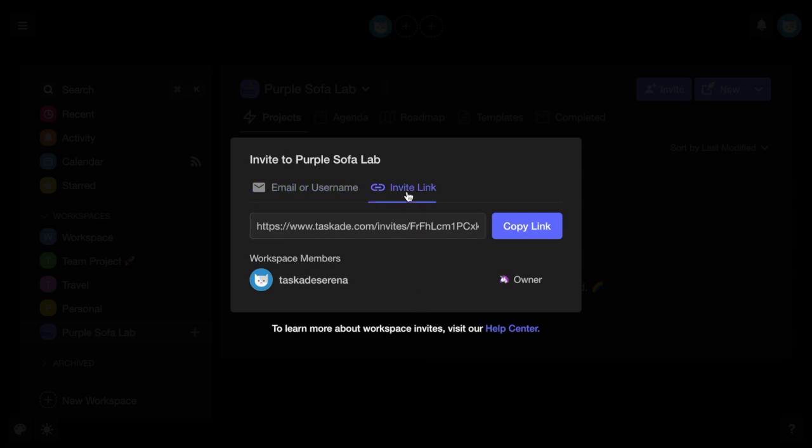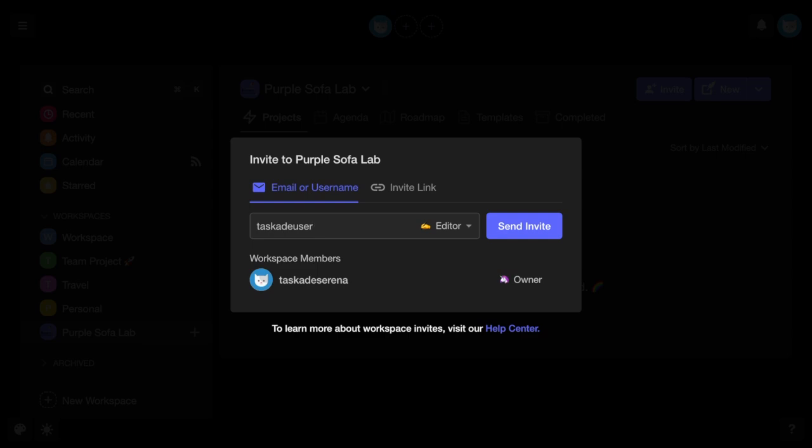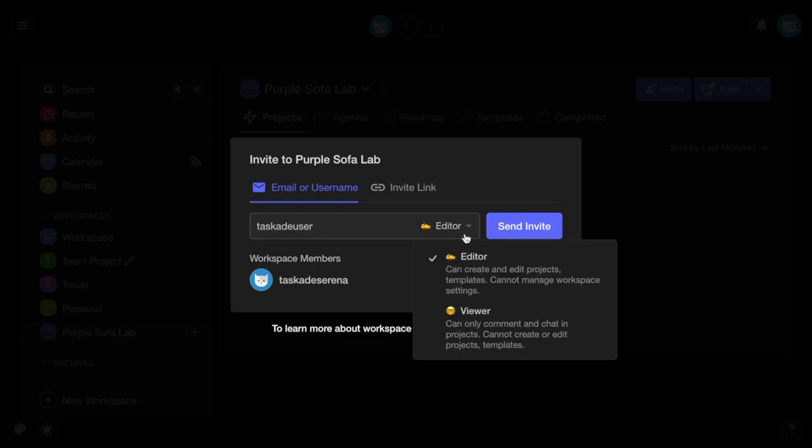Those who join your workspace as members will have access to all the projects and notes within it. You can either invite a member as an editor, who can create and edit projects and templates but cannot manage workspace settings, or as a viewer, who can only comment and chat in projects.